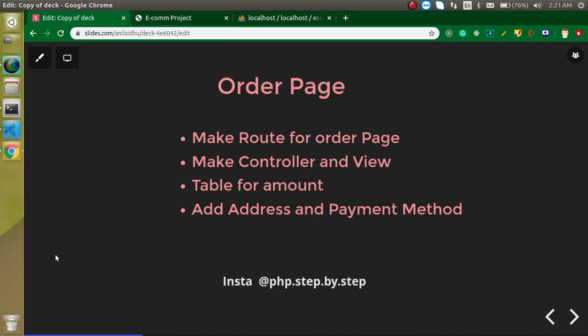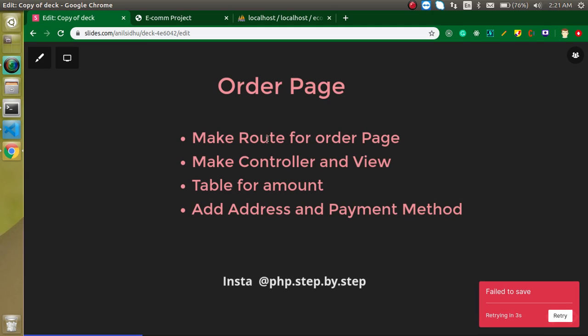Hi everyone, welcome back to my channel. My name is Anil and in this Laravel e-commerce project video tutorial we will learn how we can create our order page. On our order page we will show the details of amount, address, and payment option. First we will create a route for the order page, then a controller and view for it, showing amount, delivery charges, taxes in a table, plus a form to add a new address, select a payment option, and proceed with the order.